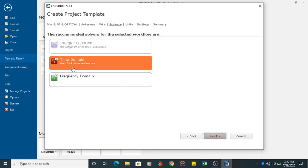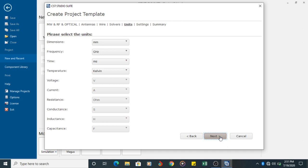Then you shall move to the next tab. Here if it is a thick wire antenna, you can choose Time Domain or Frequency Domain. If it is a thin wire antenna, you can choose Integral Equation. So now I am choosing Time Domain and clicking on the Next button.